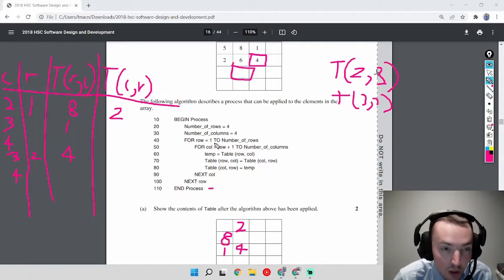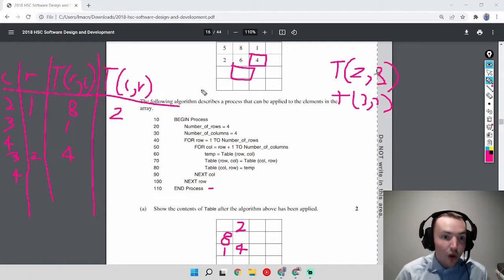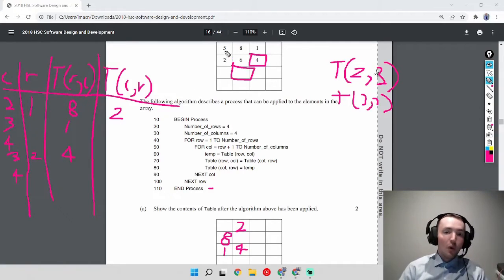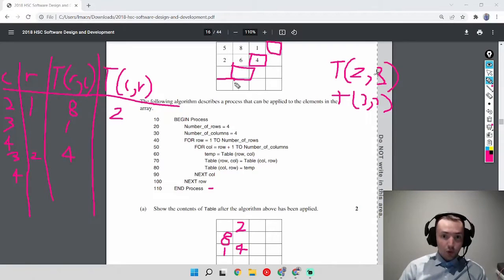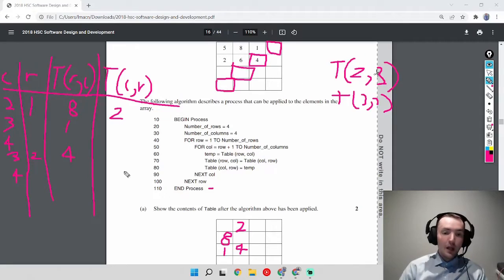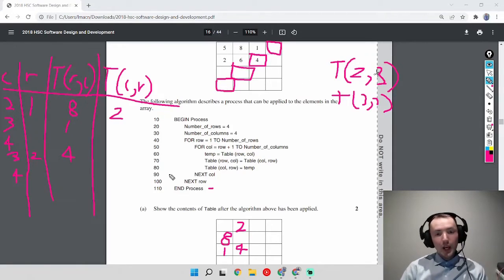Column increments to 4. T[2][4] is blank, and T[4][2] is also blank, so nothing happens — no swap occurs. We just move on.